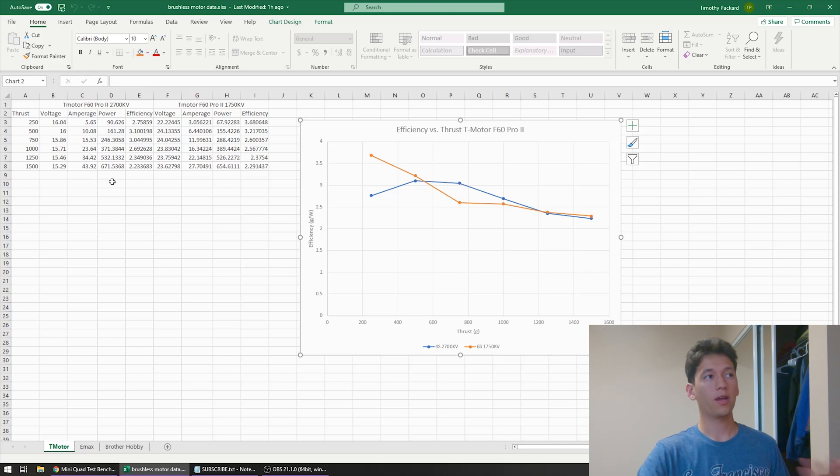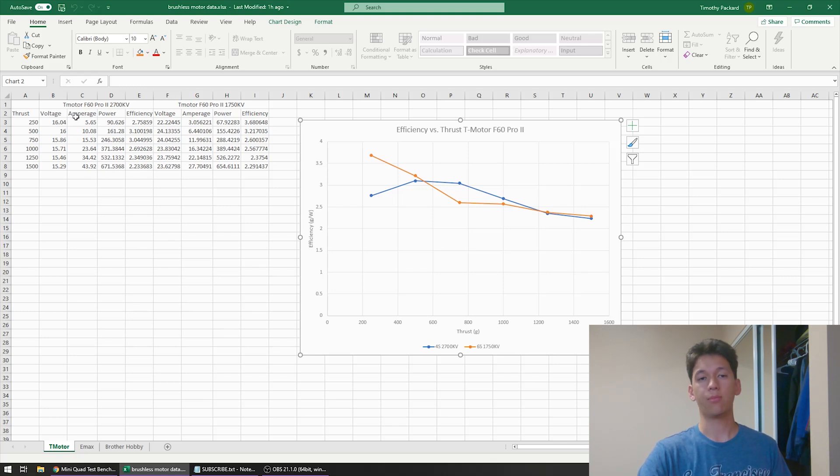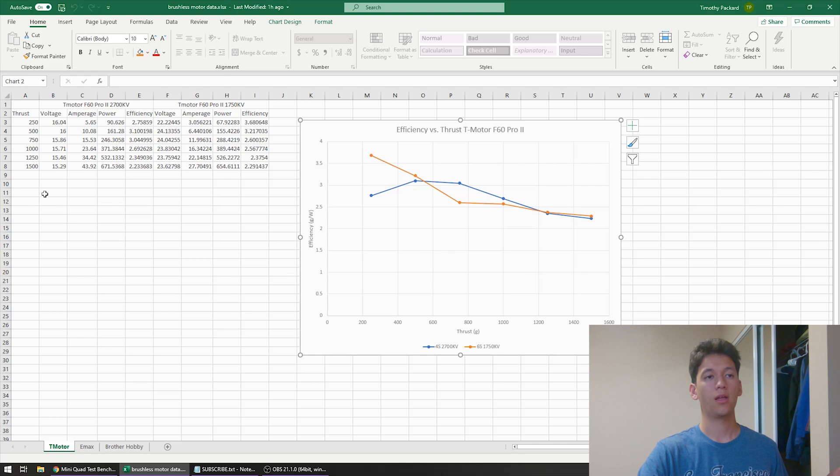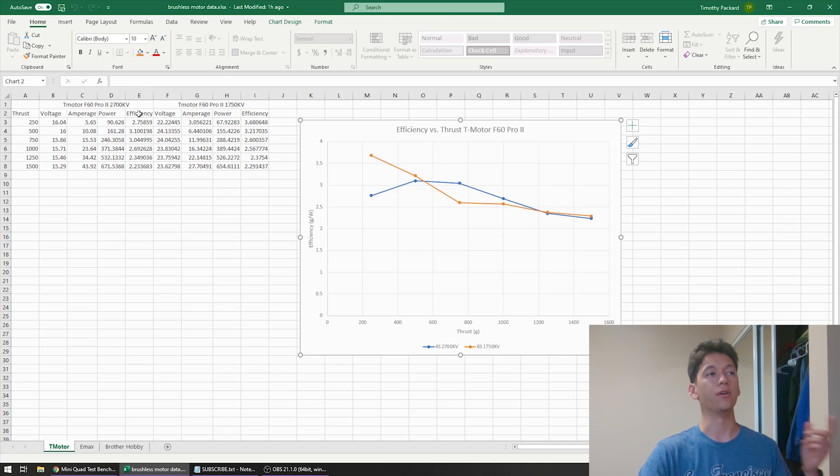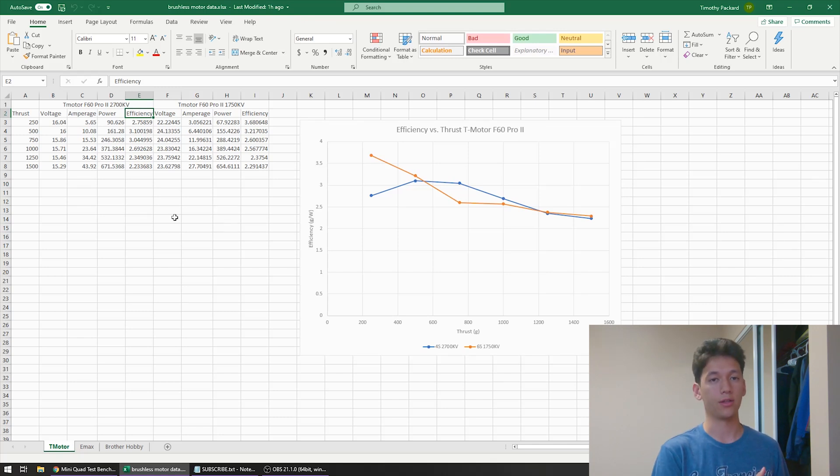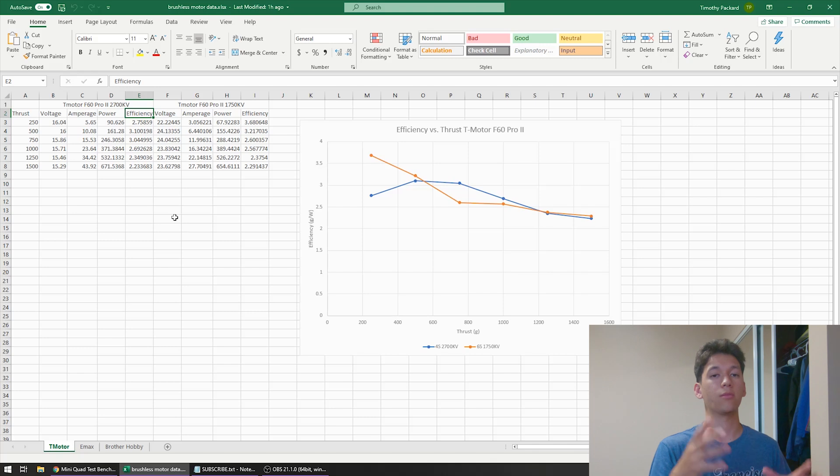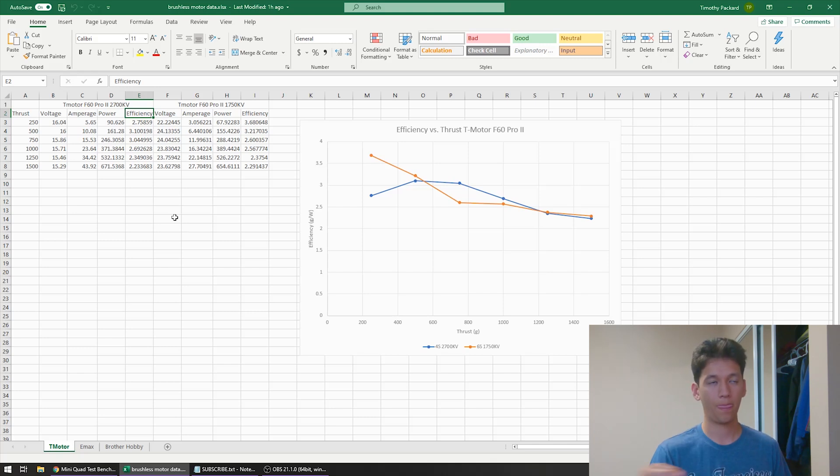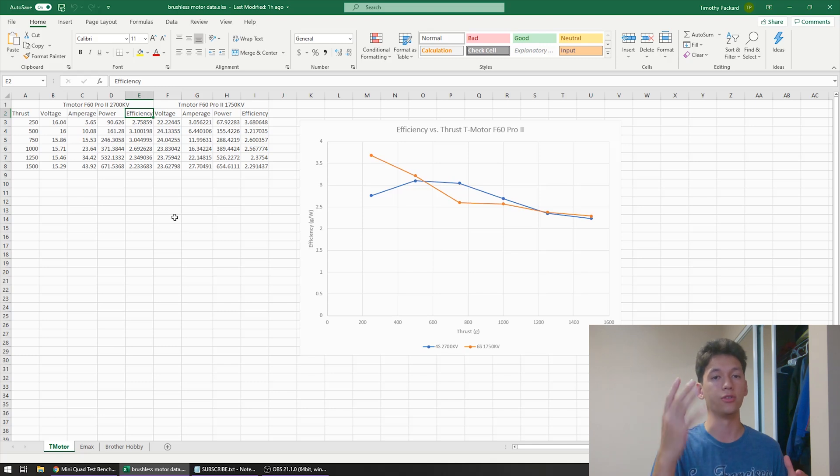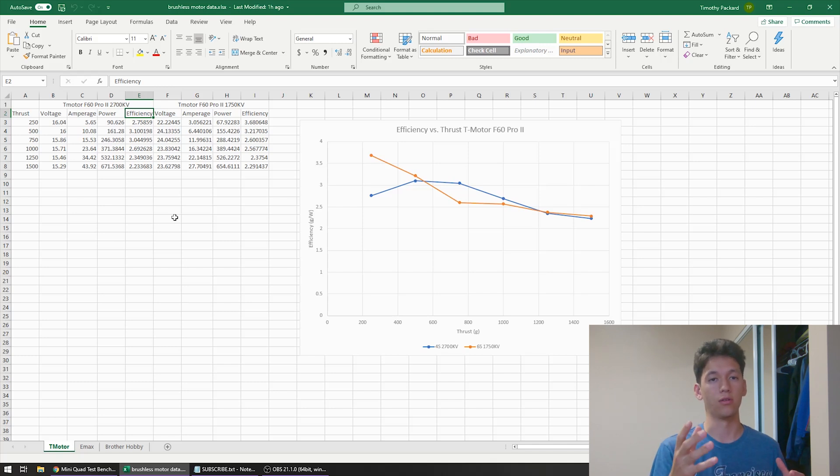So what I've done is I have taken the voltage and amperage data from MiniQuad TestBench at 250 gram thrust increments and from there I've calculated the power draw and then the efficiency. And we're measuring efficiency here in grams per watt. So basically how much thrust can you make per unit of power. A higher grams per watt indicates a more efficient motor.